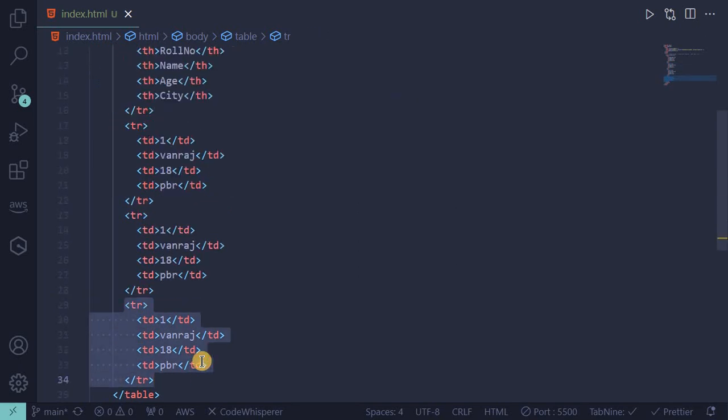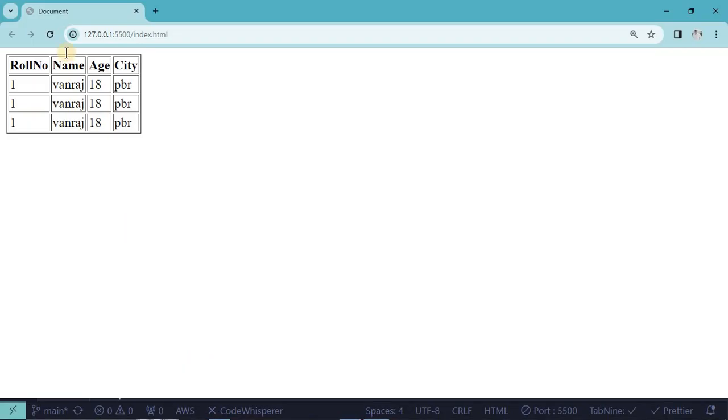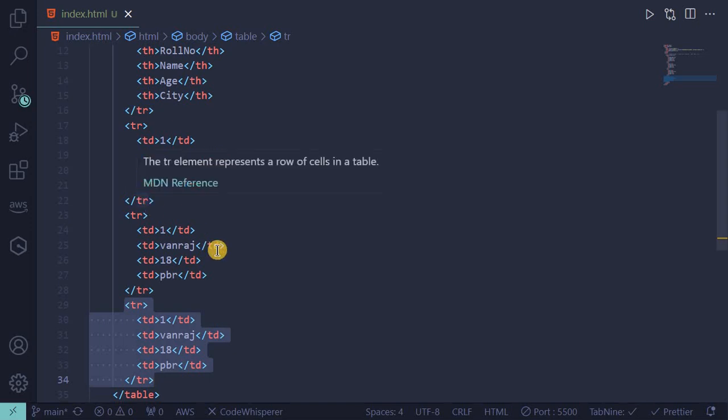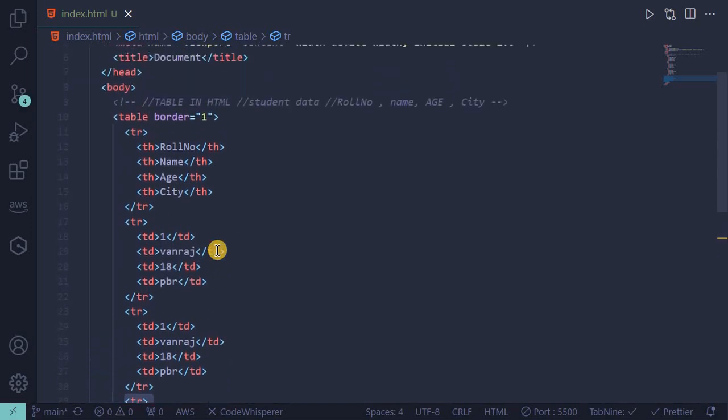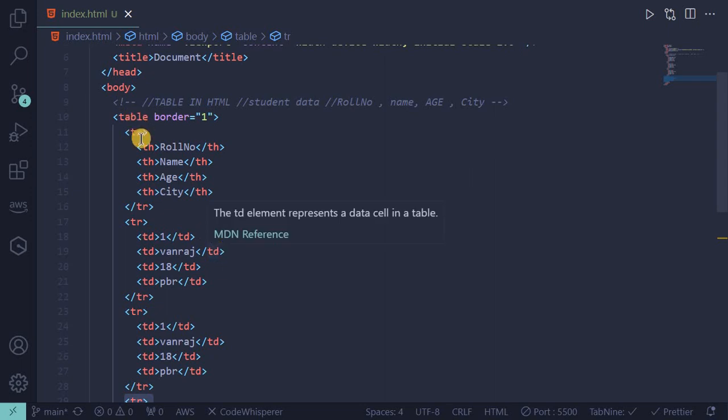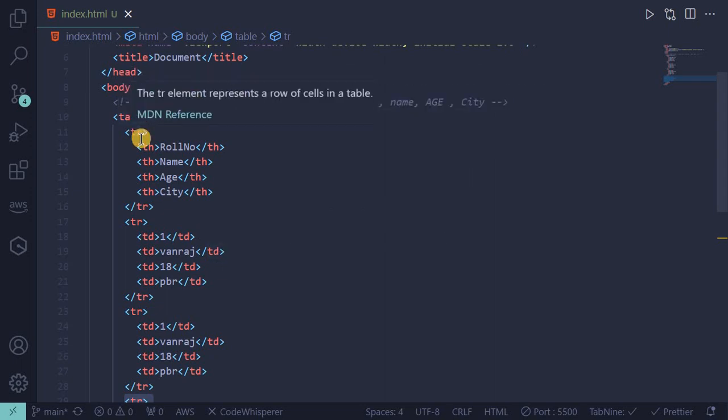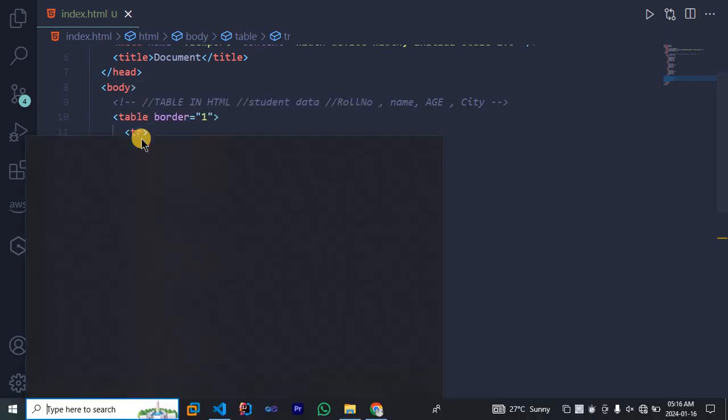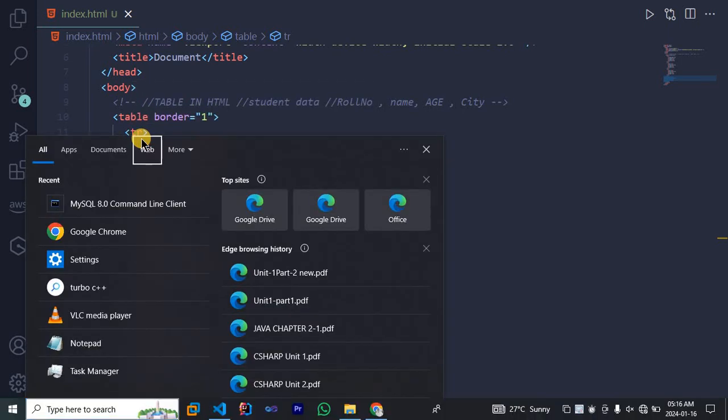You can also increase the row like this. You can also increase the row of the table.